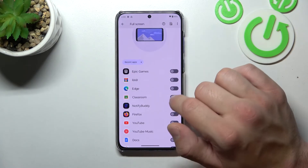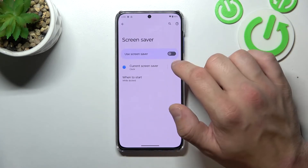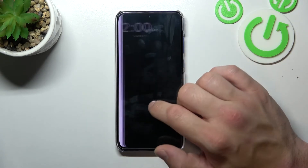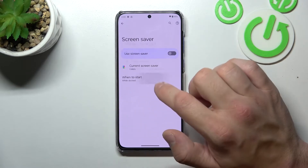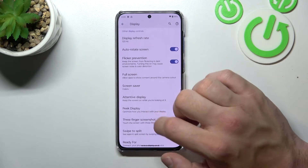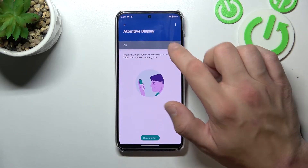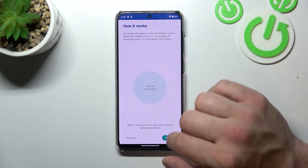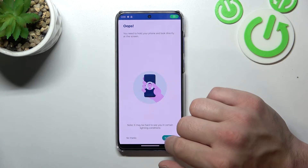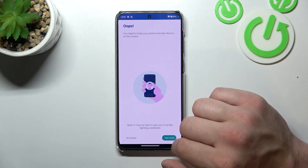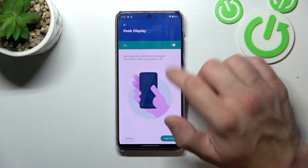You can enable full screen mode for apps, set a screen saver, and enable or disable attentive display.